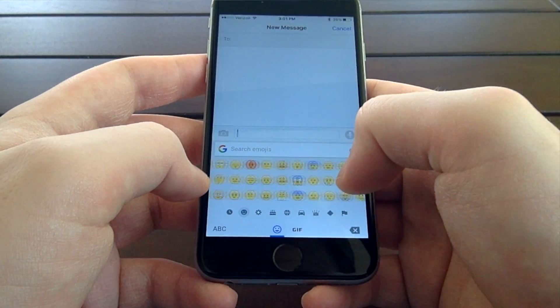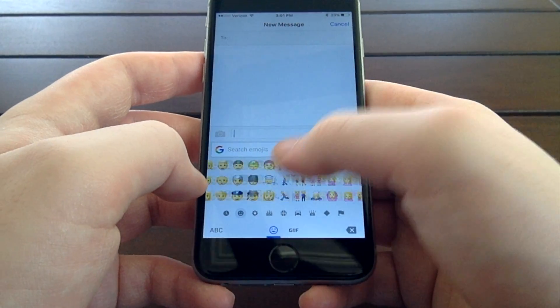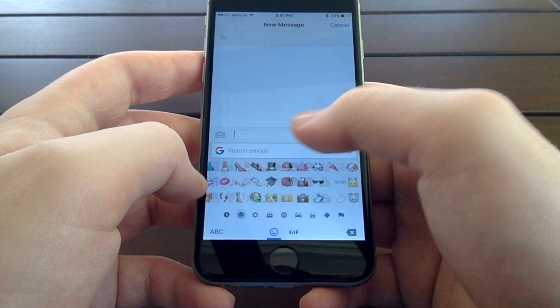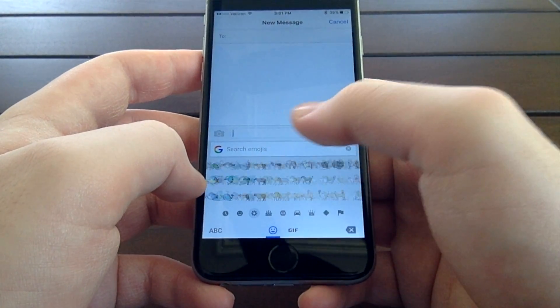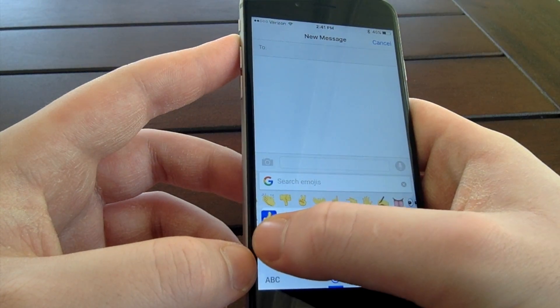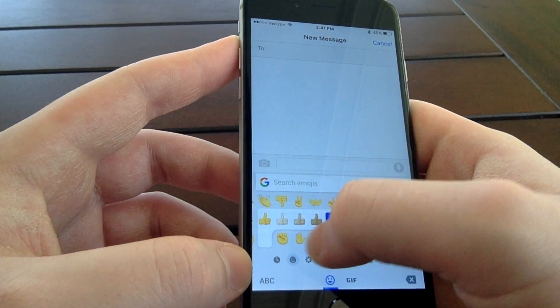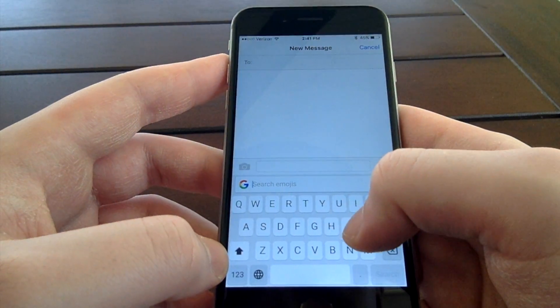Now, let's check out the emojis. Gboard has a huge catalog of emojis, just like iOS's pre-installed keyboard. Like in iOS's standard keyboard, you're also able to change the skin tone of certain emojis. But what makes Gboard's emojis different from the default iOS keyboard is that Gboard lets you search through its emojis.